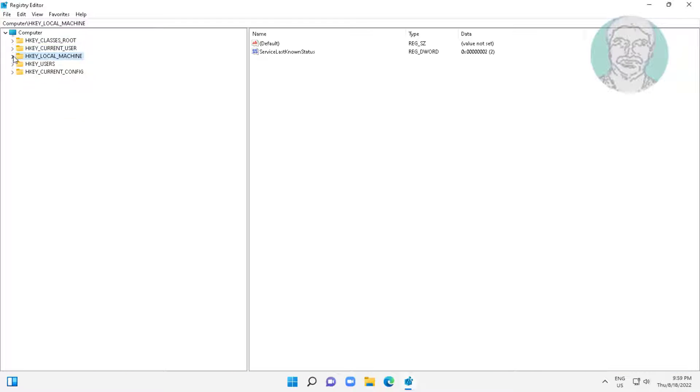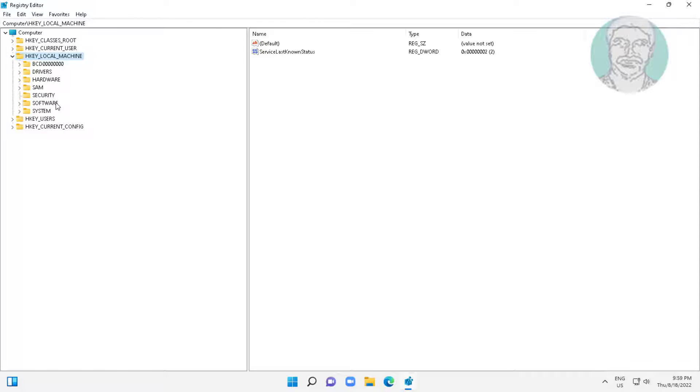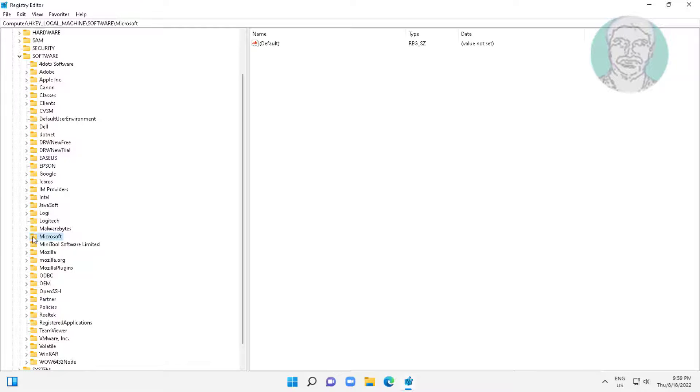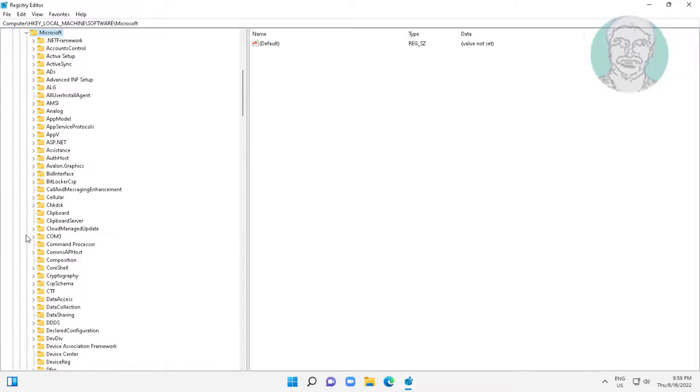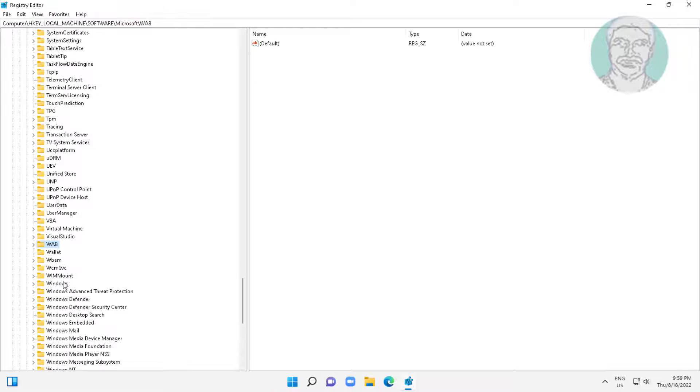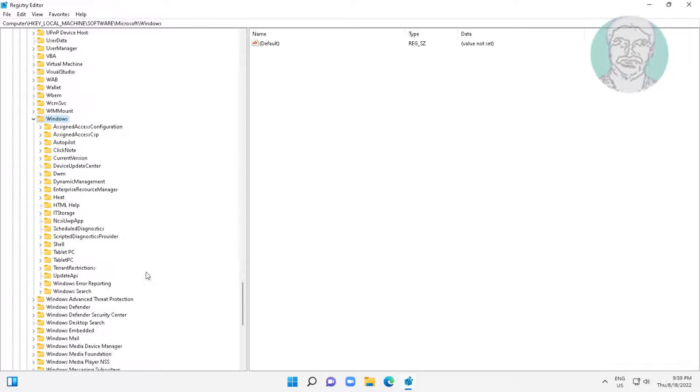Click and expand HKEY_LOCAL_MACHINE, click and expand Software, click and expand Microsoft. Click and expand Windows, click and expand CurrentVersion, click and expand Explorer.